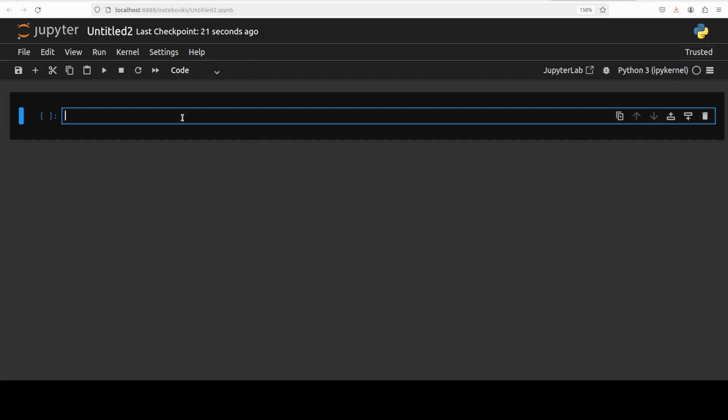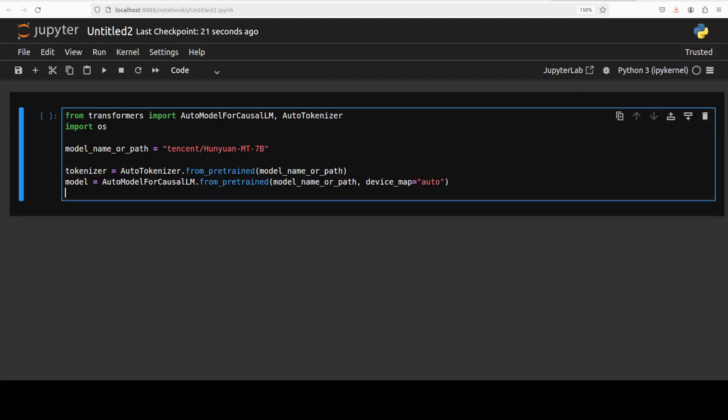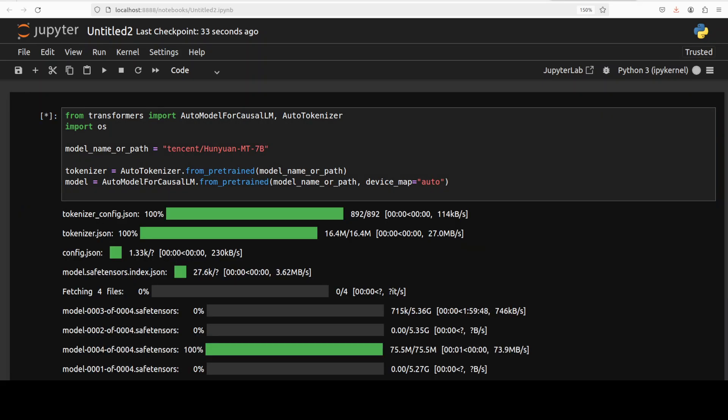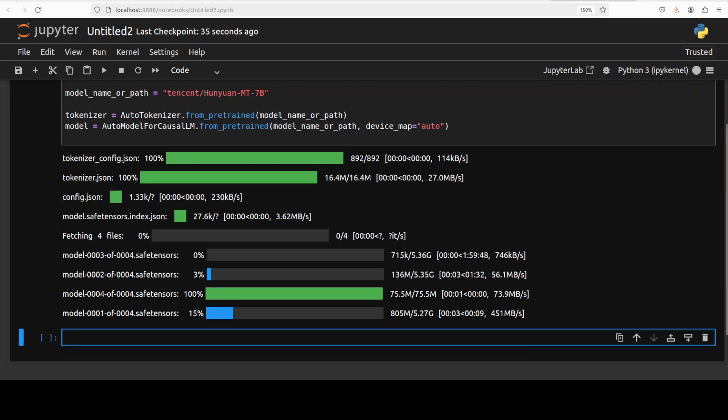And now let's download the model. The model is being downloaded. There are four shards of it.